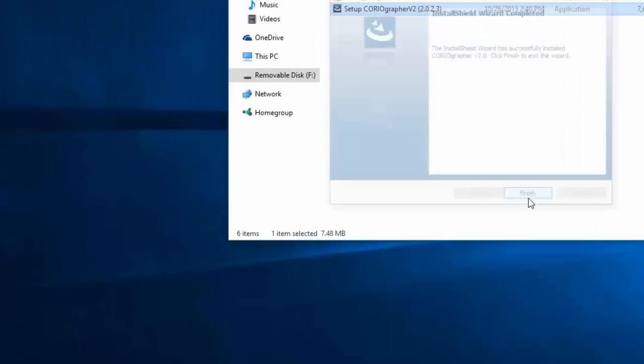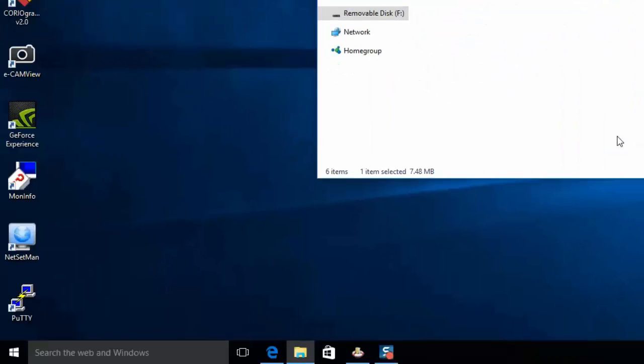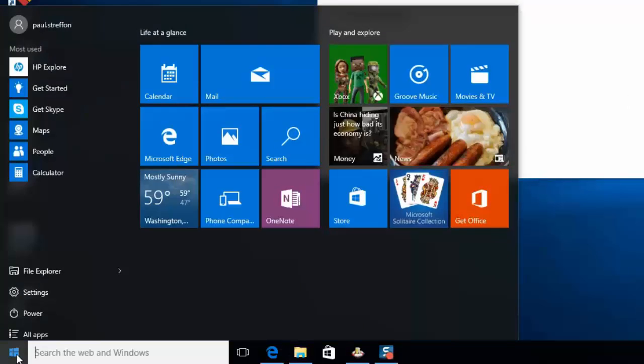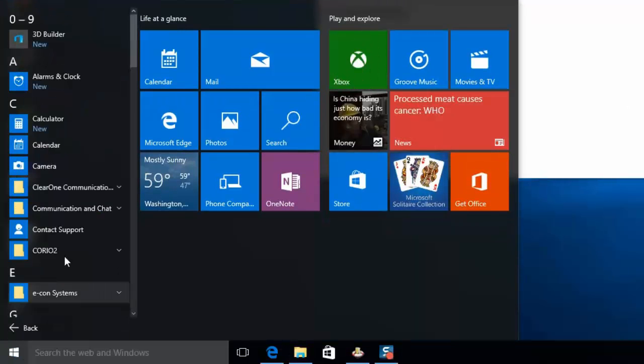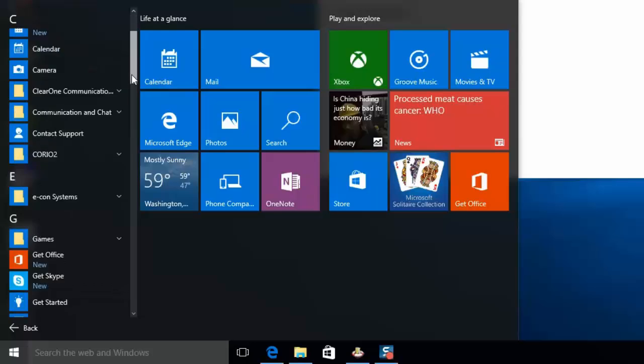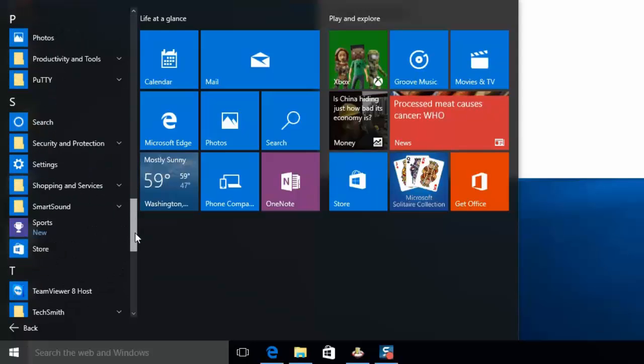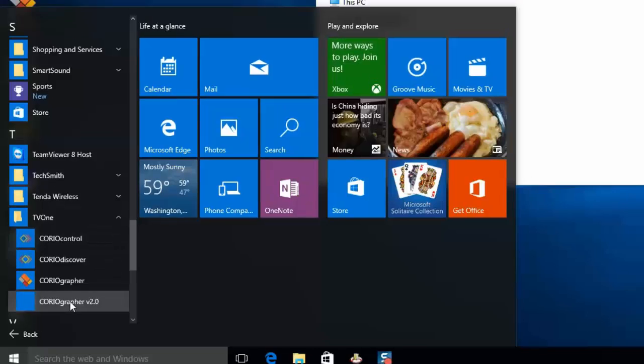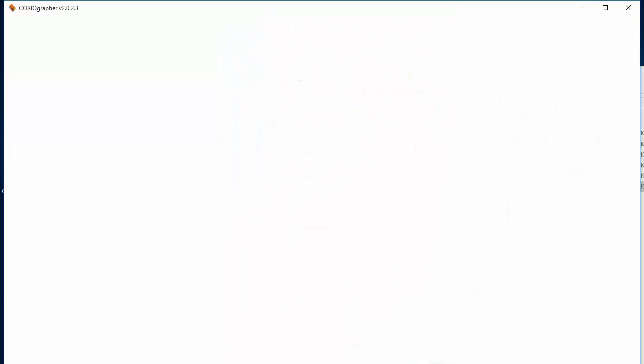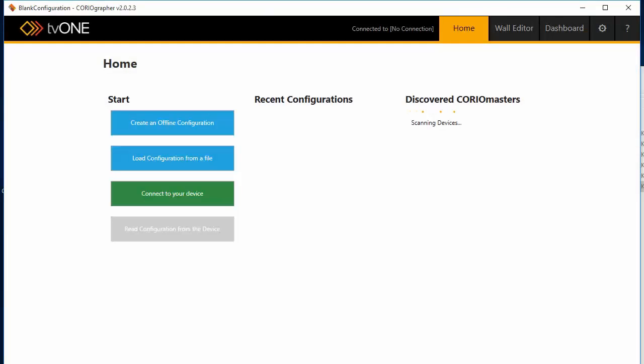Then let's open up the software. Start menu, All applications, TV1, Choreographer version 2, Open.